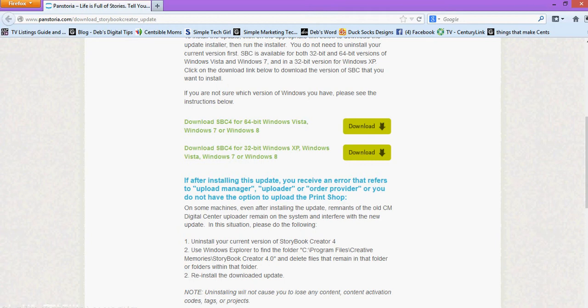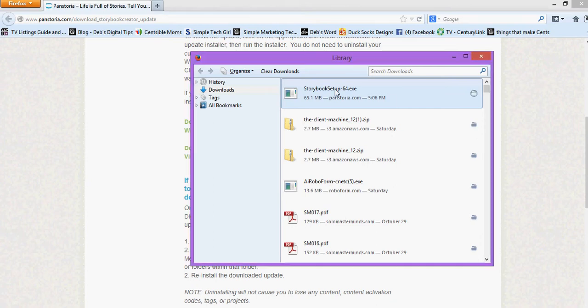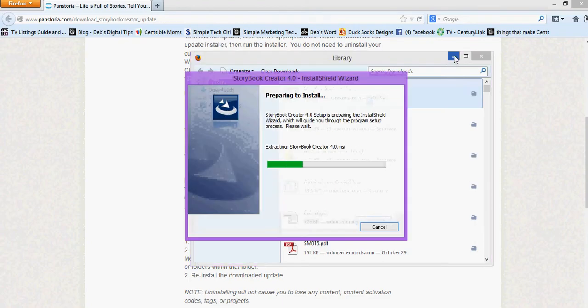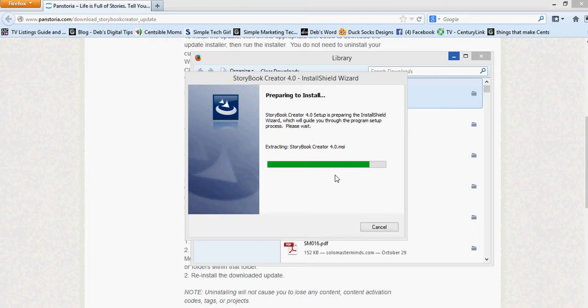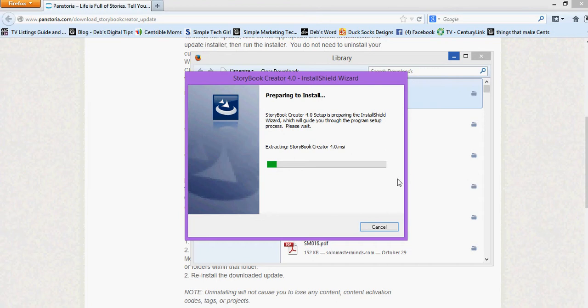Okay so my update downloaded and I just clicked on my download libraries right here. So I'm going to double click on that and then it's going to start thinking. Okay and of course we're going to say yes it can set this up and we're going to go through just let it run through its normal setup process.